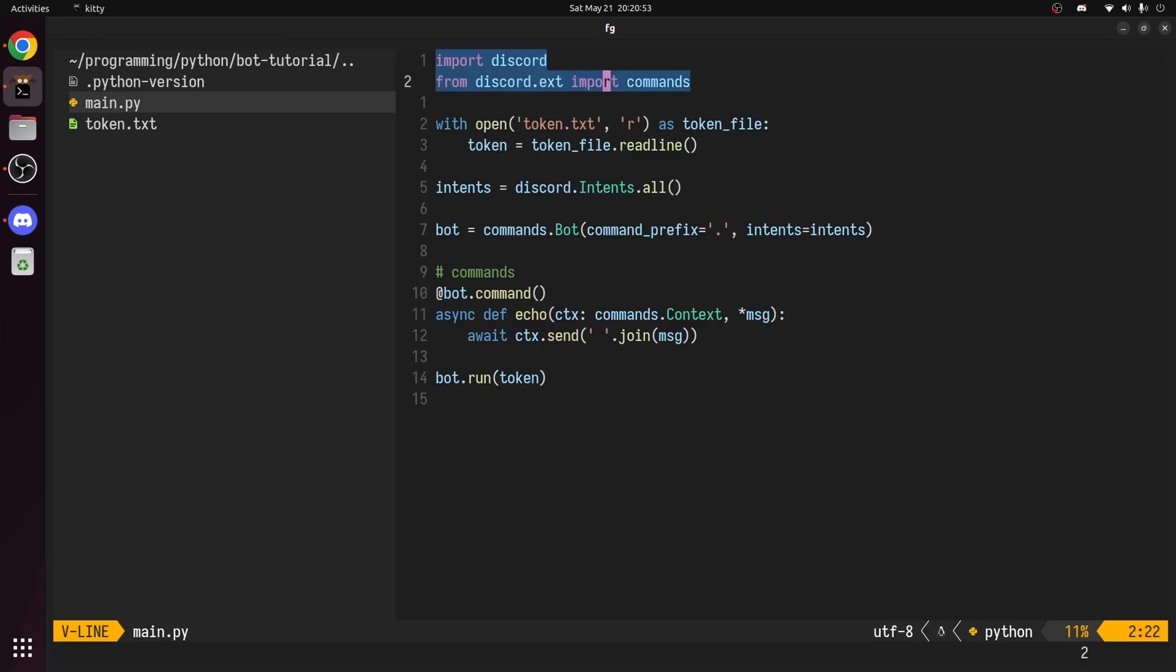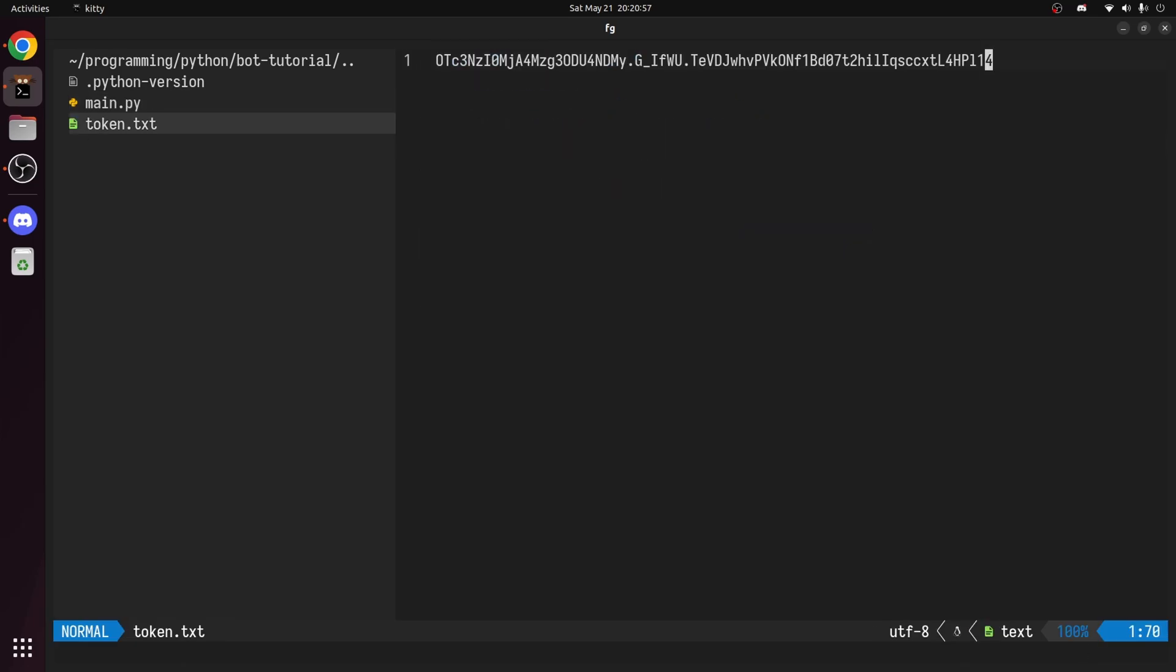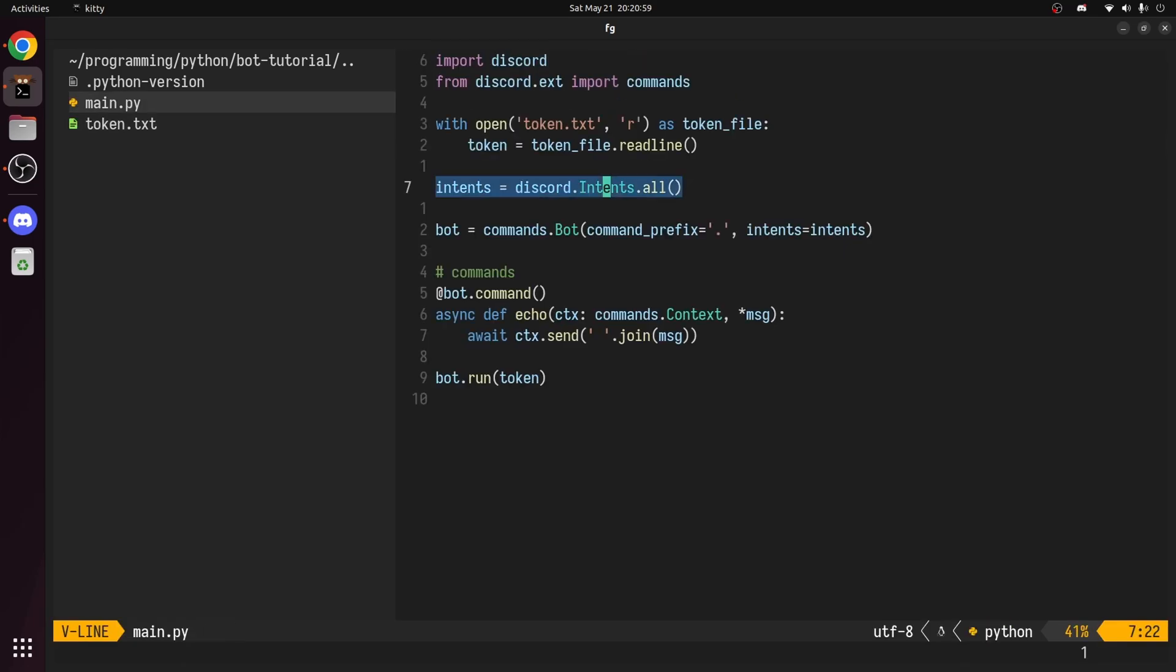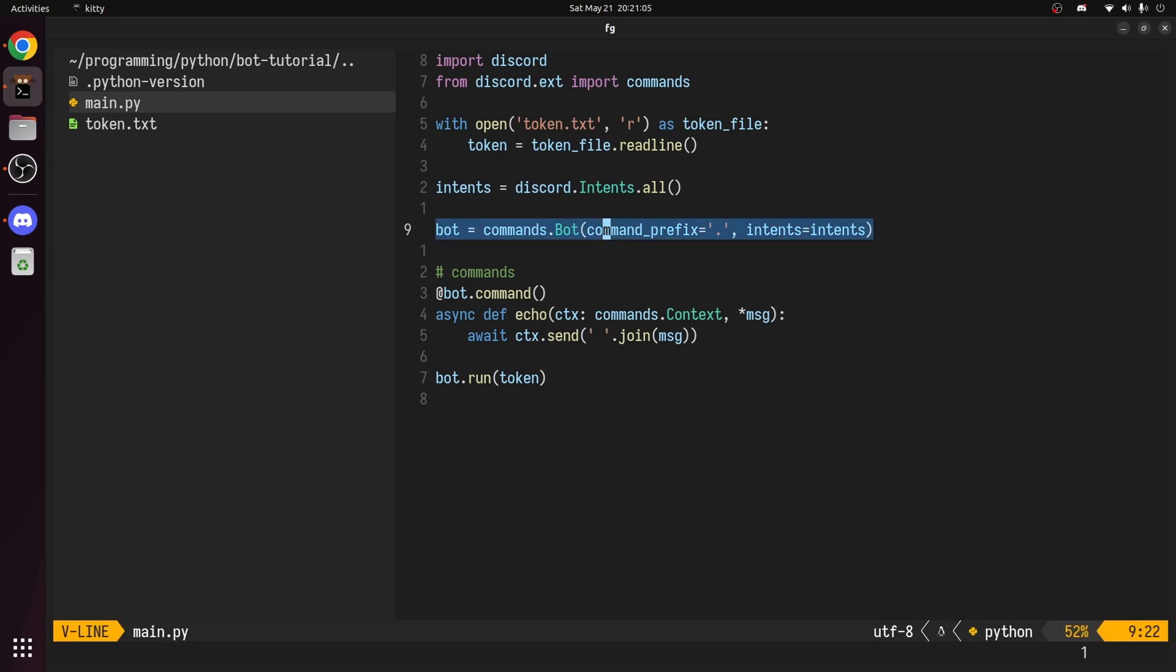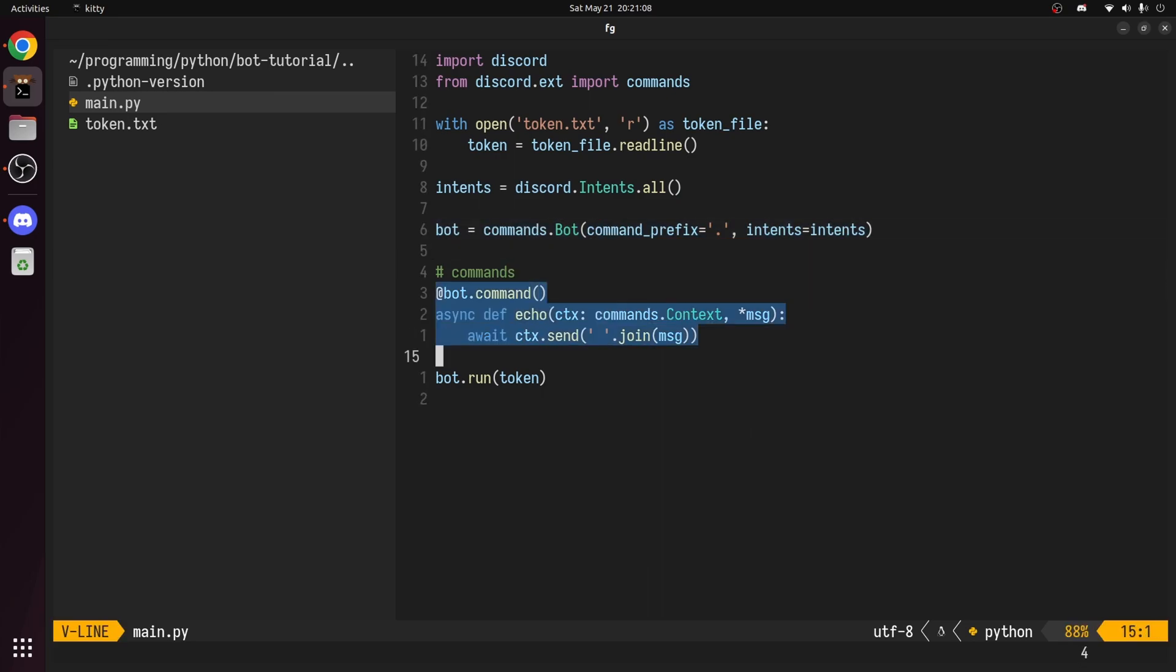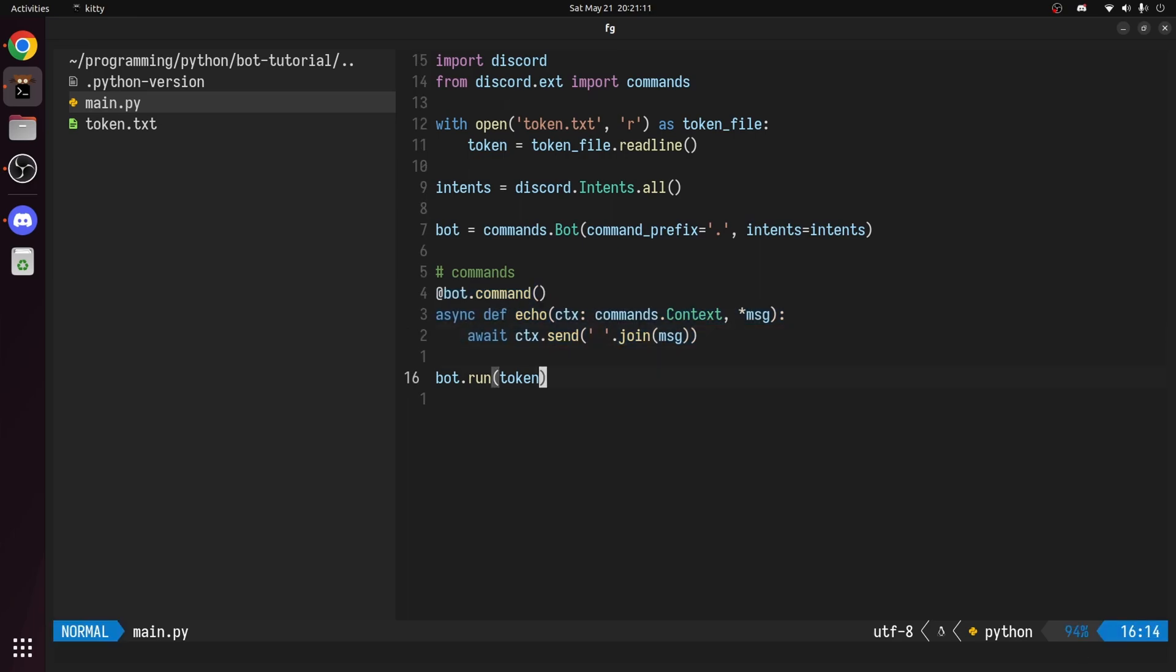To recap, we first imported everything we need, then we read the token from a text file, set our intents, create a bot object specifying the prefix and the intents, then we created a command that repeats the message, and finally we run the bot using the token.